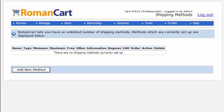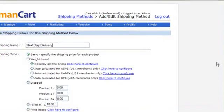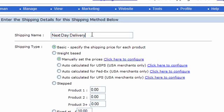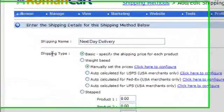With that in mind, let's take a look at the actual setup of these shipping methods and see what types of things you can do. If we click on 'Add New Method' on the screen, this takes us to the shipping setup screen. The first box is 'Shipping Name' — so let's enter 'Next Day Delivery'. The shipping name is what the customer is going to see in the list of shipping methods to select from.